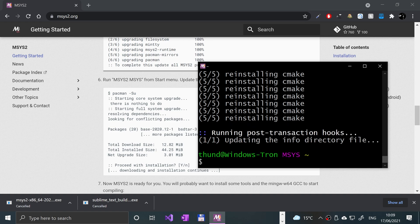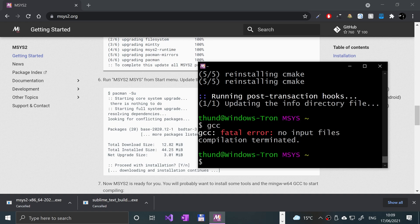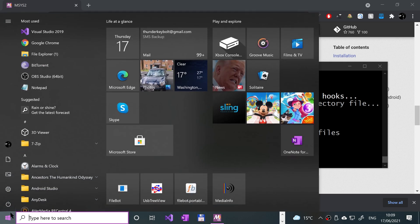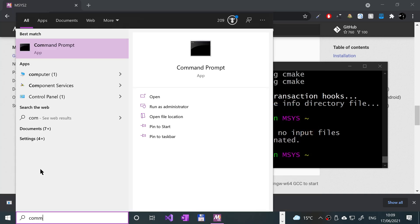Almost done. There we go. If I type in GCC, press Enter, ignore the fatal error, but it has detected GCC. So you can either use GCC in here, or what we really want to do is be able to use it in command prompt.